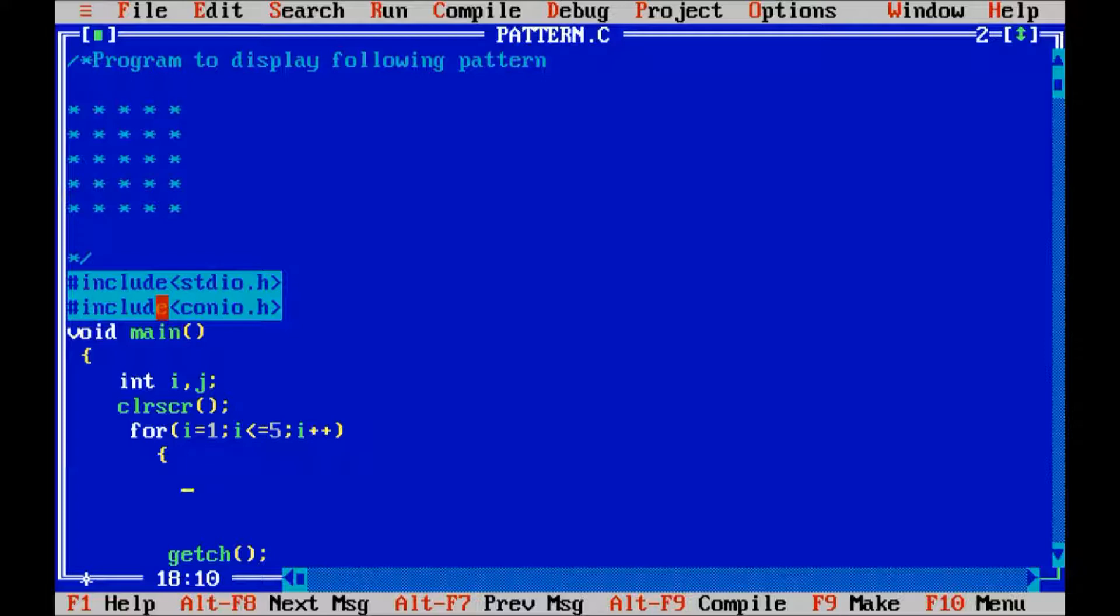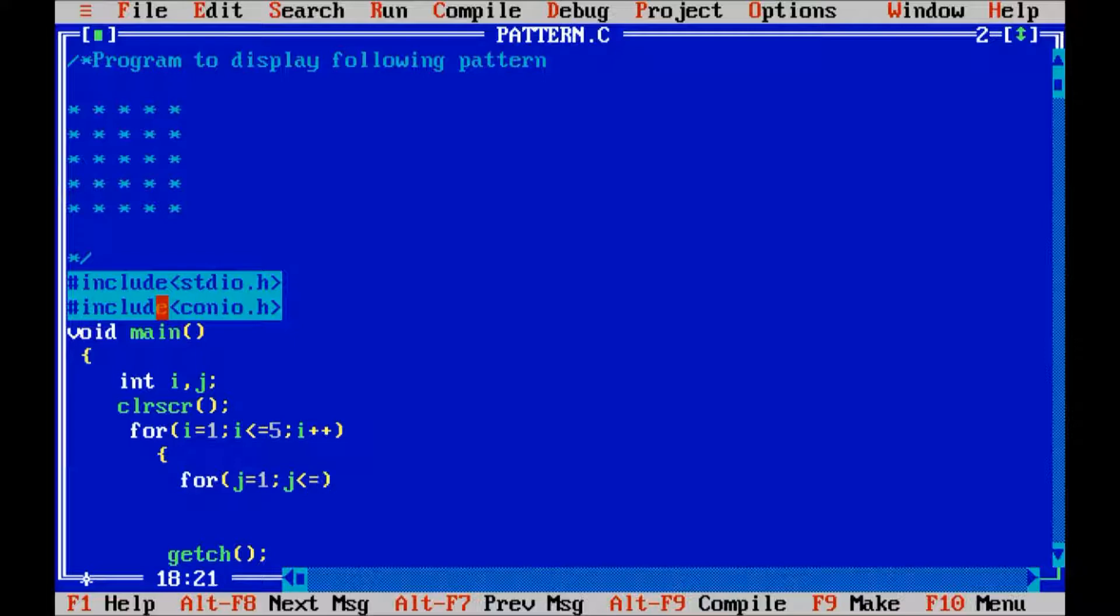Then for column, j equals to one, j less than or equals to five, j plus plus. It will display the five stars.